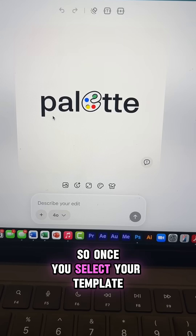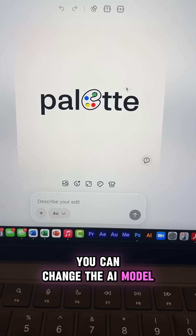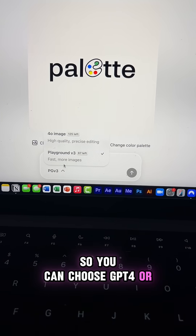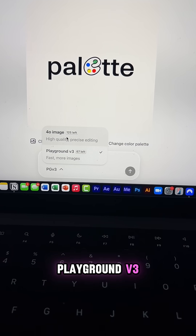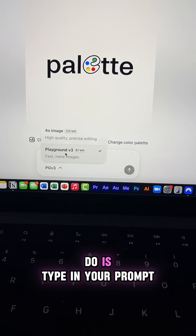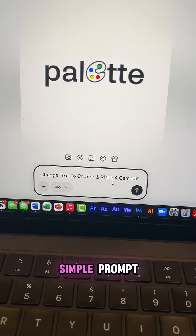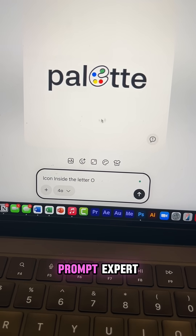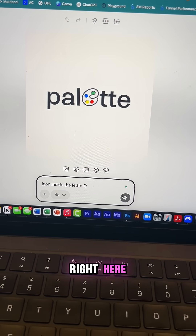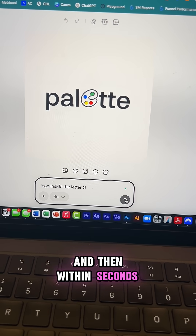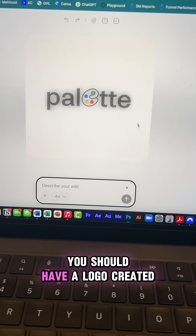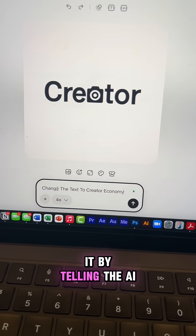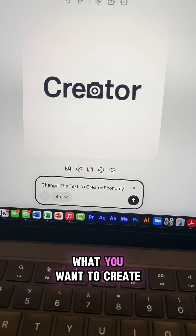Once you select your template you can change the AI model down here. You can choose GPT-4 or Playground v3. All you have to do is type in your prompt — I have a very simple prompt, you don't need to be a prompt expert. Now click this little arrow right here and within seconds you should have a logo created, and you can further customize it by telling the AI what you want.